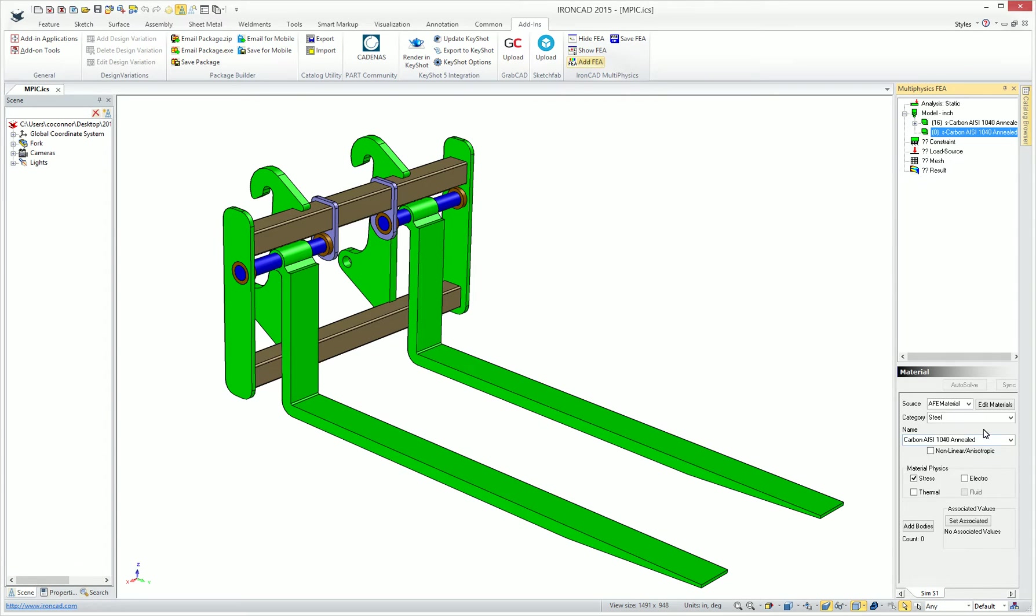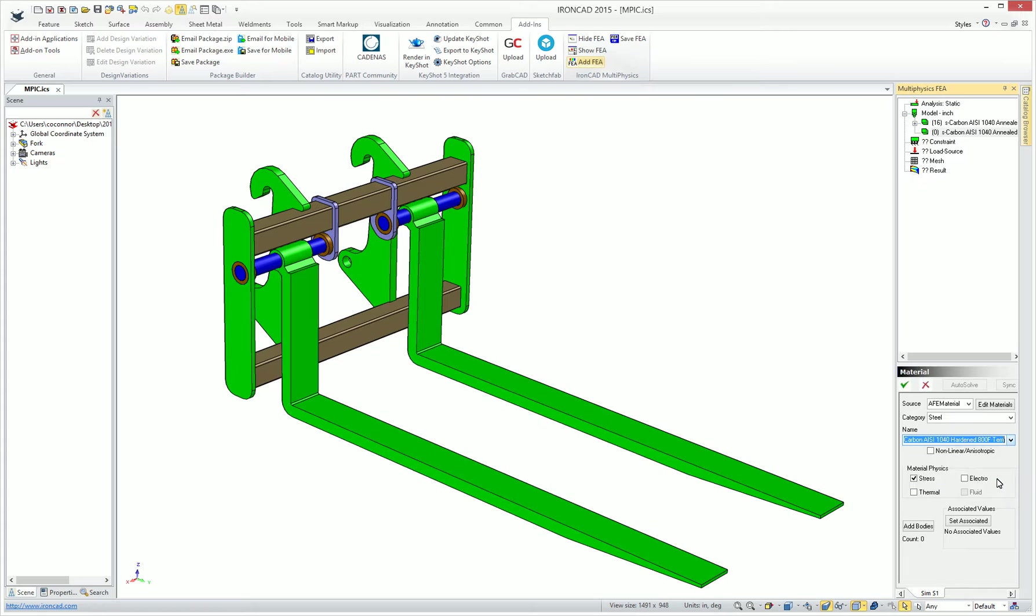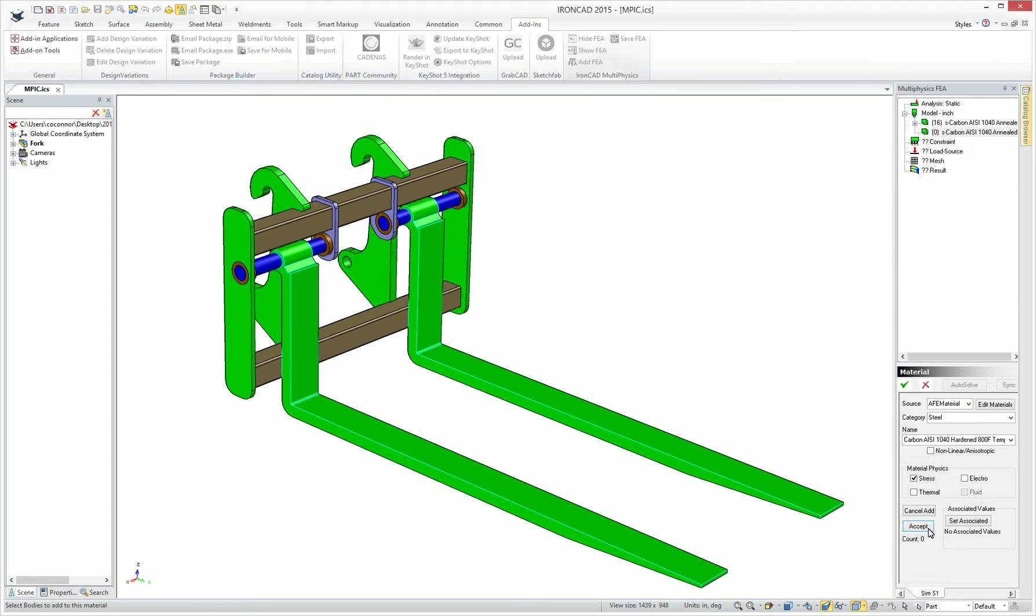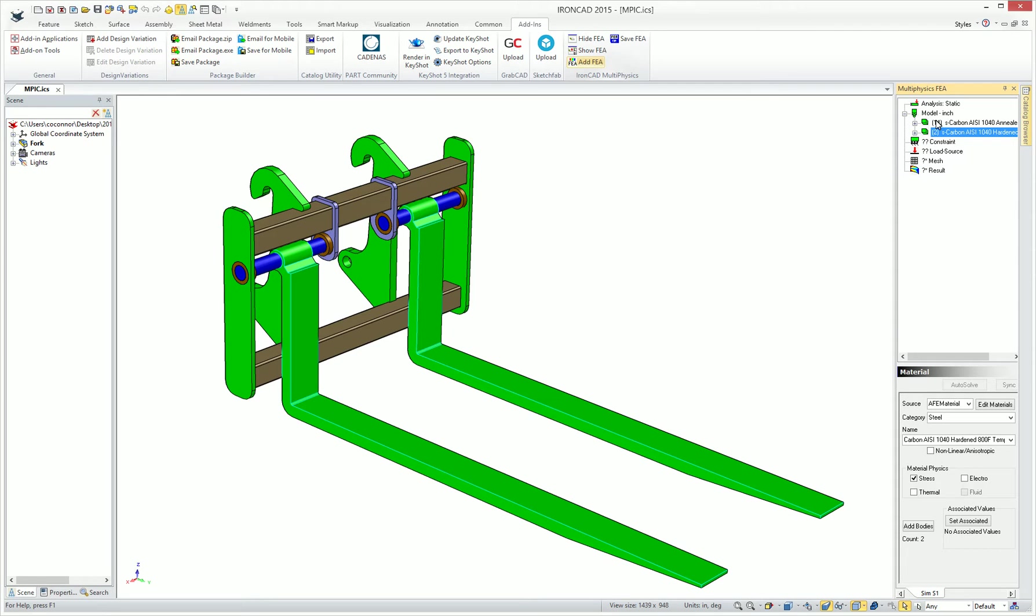We can add various types of material, whether it's steel. Let's add a different type of steel for our forks here, and then we can add our particular forks that we want to add to that. And you can see now we have two materials. Most of our parts are under one material type and the others on the other.